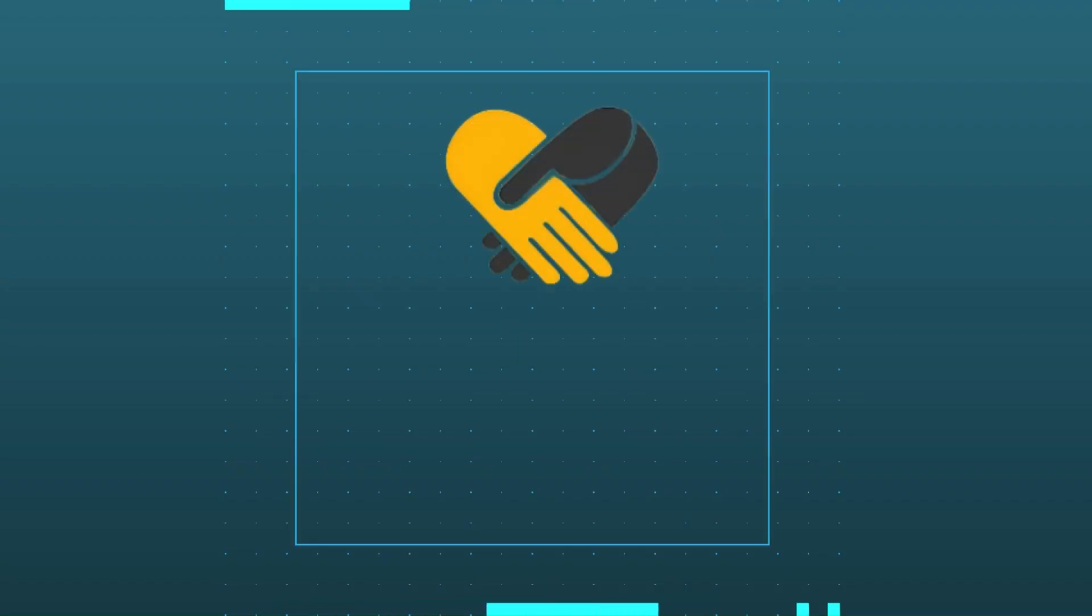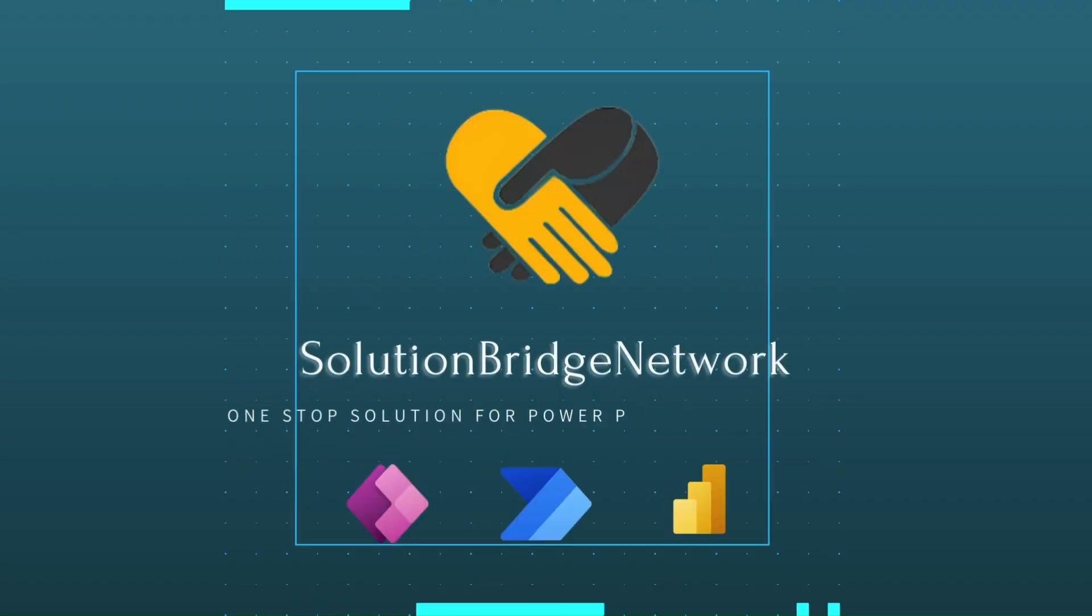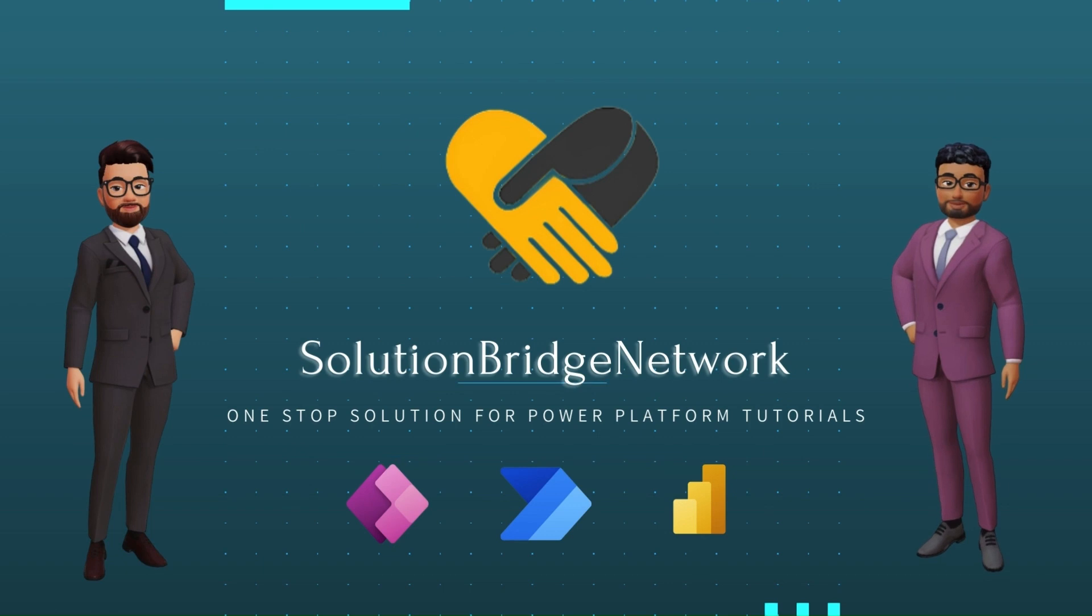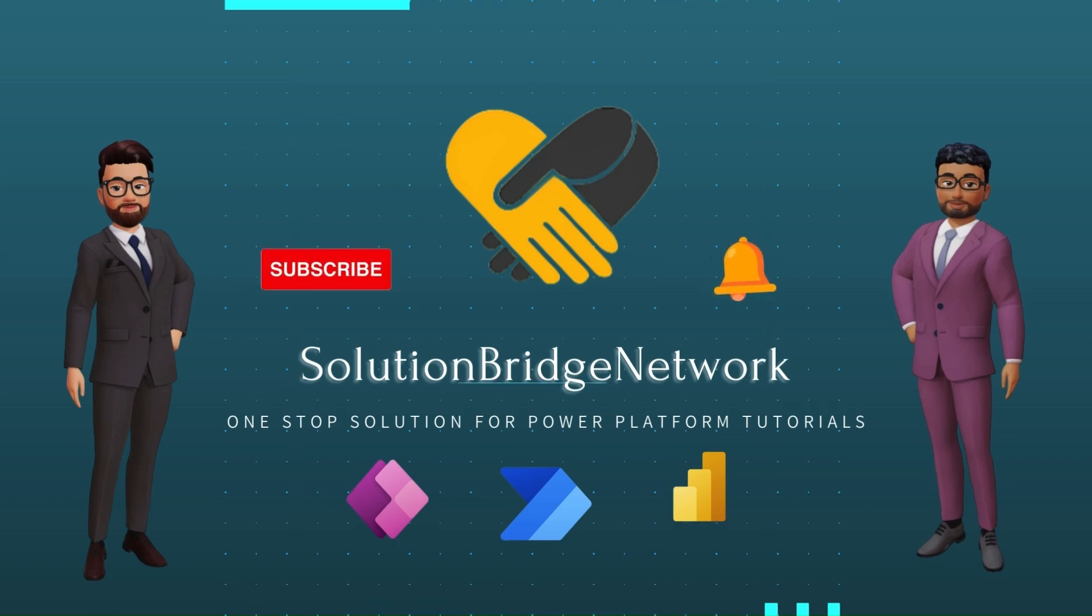Hello everyone, myself Saburi and I welcome you to our channel Solution Bridge Network, your one-stop solution for all your Power Platform tutorials.